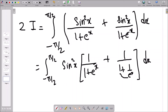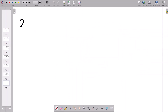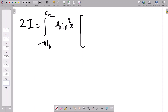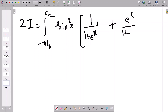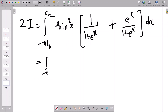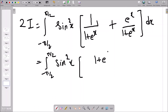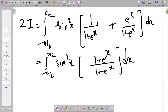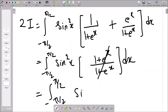After cross multiplication, eˣ moves to the numerator, giving us 2I equal to the integral from −π/2 to π/2 of sin²(x) times [1/(1 + eˣ) + eˣ/(1 + eˣ)] dx. Since the denominators are the same, we add the numerators to get (1 + eˣ)/(1 + eˣ), which cancels to 1. We are left with 2I equal to the integral from −π/2 to π/2 of sin²(x) dx.